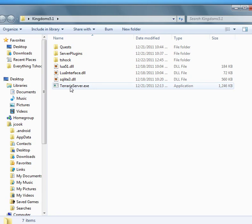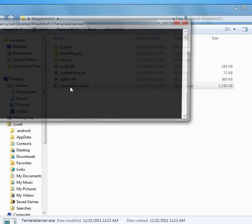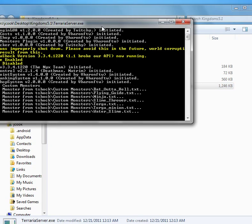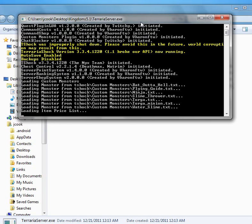Go ahead and start your server exe. I've got a bunch of plugins running so it's going to take a second.